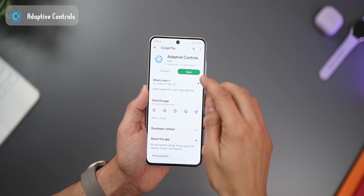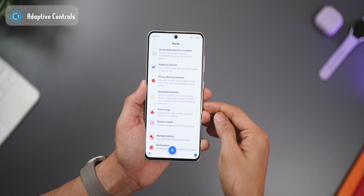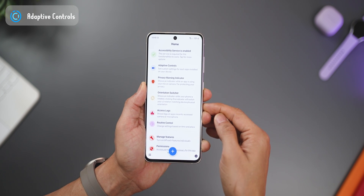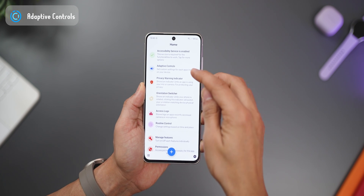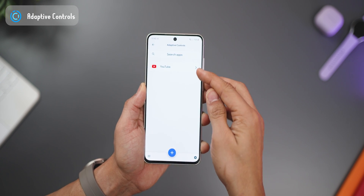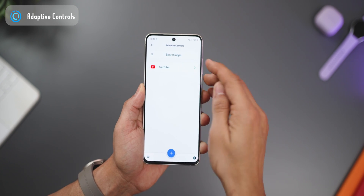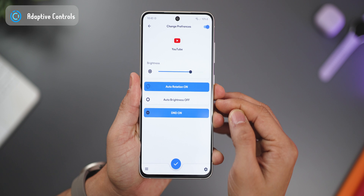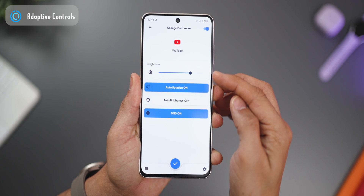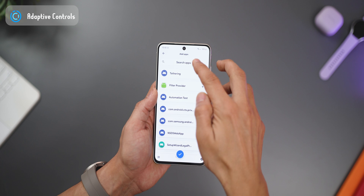The app that lets you do all of this is called Adaptive Controls. It basically allows you to set system settings on a per-app basis. If I show you my settings for the YouTube app, you can see the brightness was set to about 70, auto rotation turned on, and auto brightness was turned off.